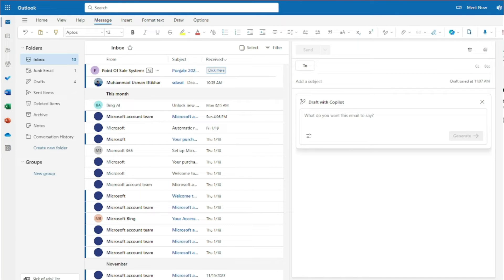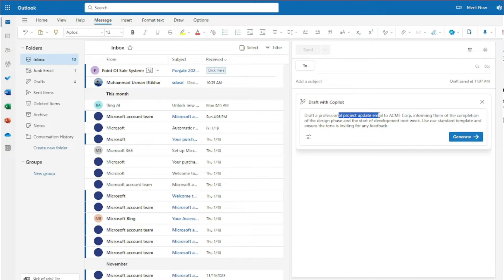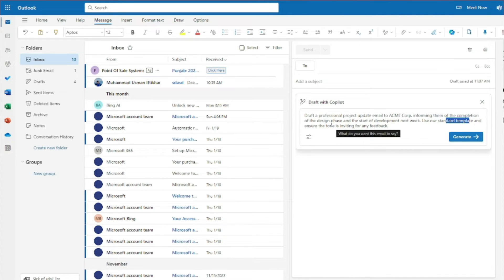For the first example, using the prompt formula, I type: 'Draft a professional project update email to ACME Corporation informing them of the completion of the design phase and the start of development next week. Use our standard template and ensure the tone is inviting for any feedback.' In this prompt, the goal is to write a project update email, the context is ACME Corp and design completion, the source is the standard template, and the expectation is an inviting tone for feedback.